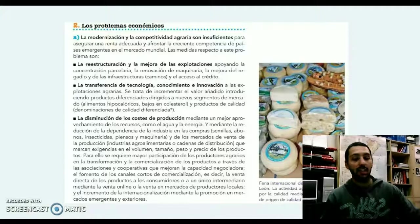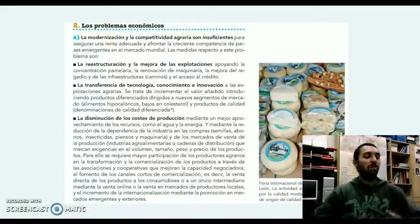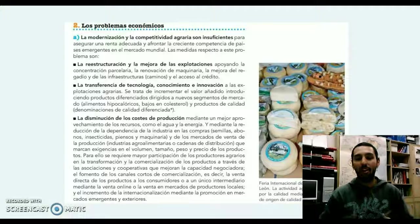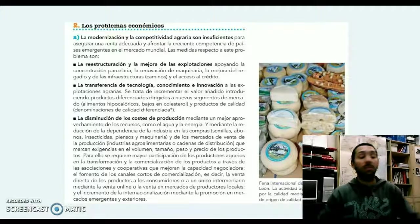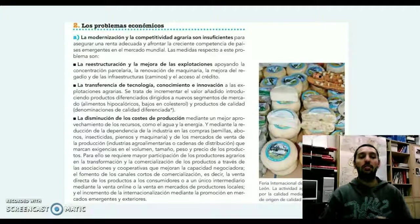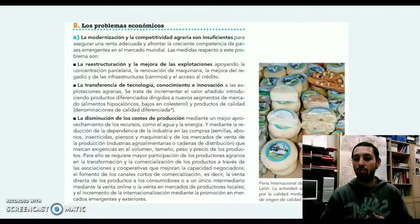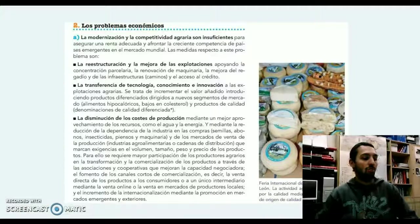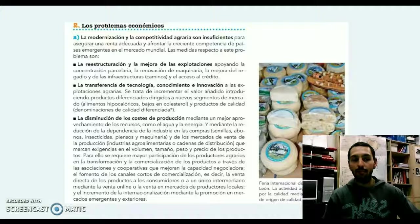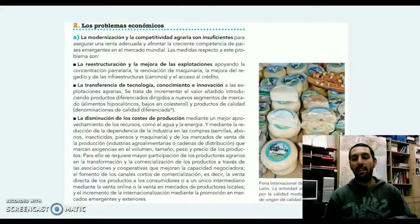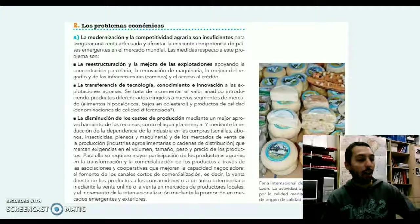También se va a intentar disminuir los costes de producción y aumentar la producción, aprovechando mejor los recursos. Hablamos de dos recursos básicos y fundamentales en el mundo agrario: por un lado, el agua a través de actuaciones para darle un buen uso para el riego, para producir de una manera más eficiente, y sobre todo también la energía asociada al agua.